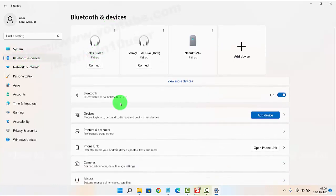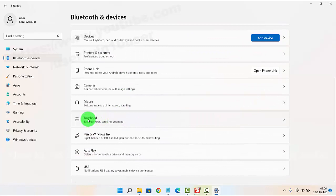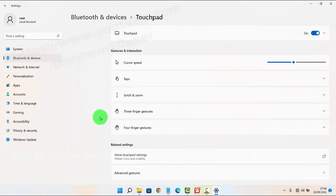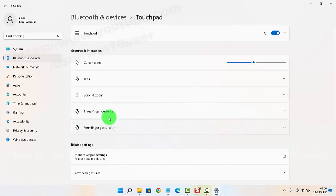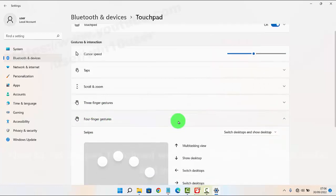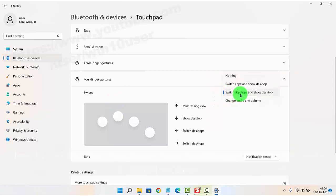Scroll down the screen, tap Touchpad, and then select Four-finger Gestures, then tap Swap. Tap the drop-down menu.